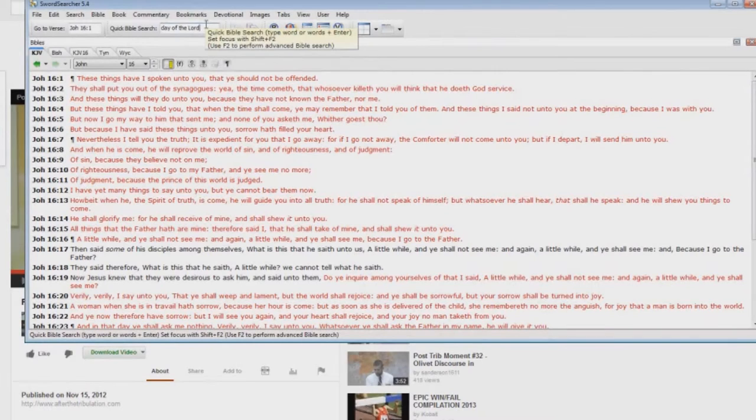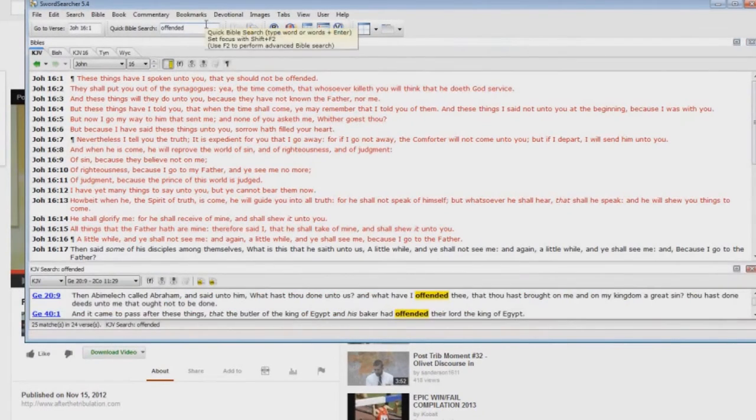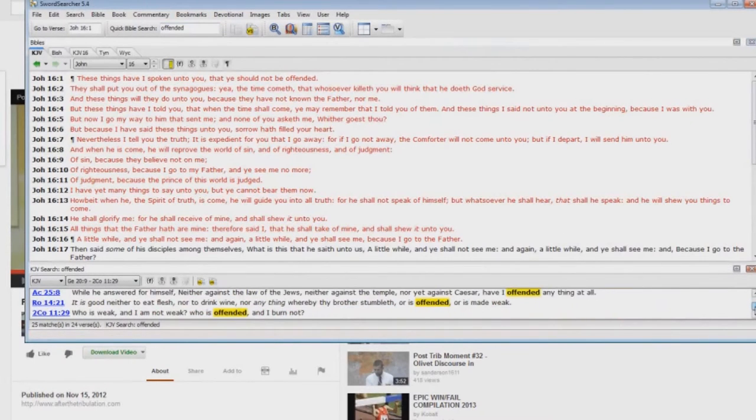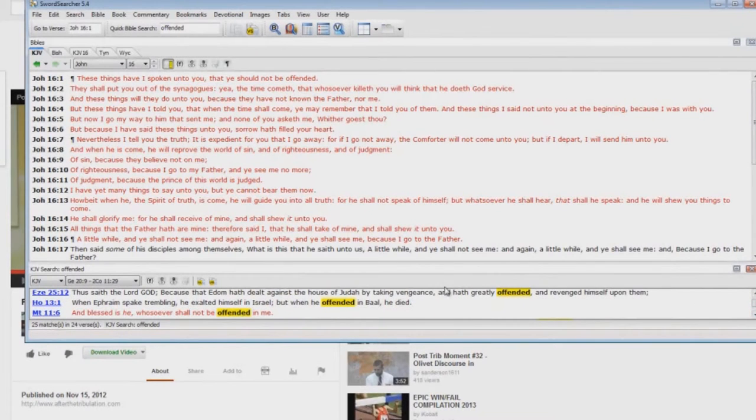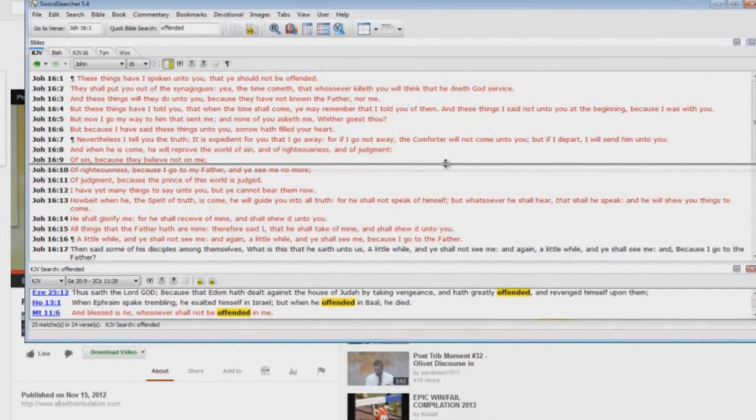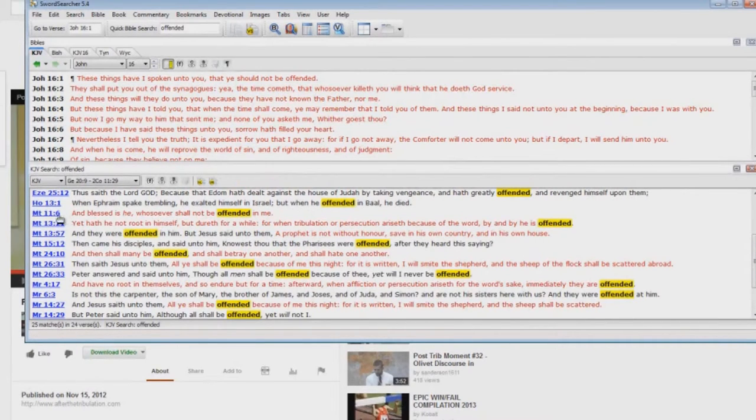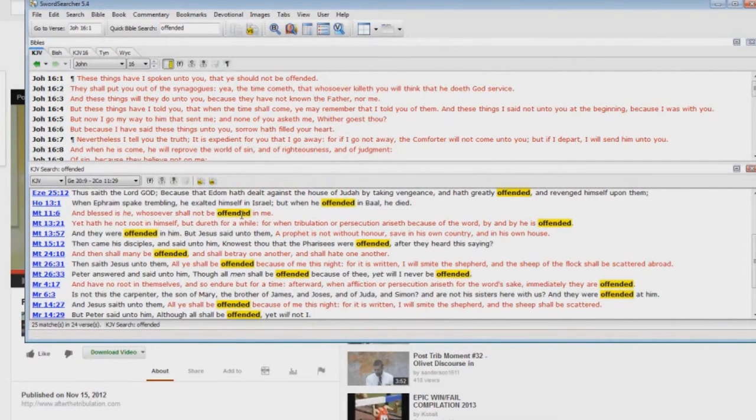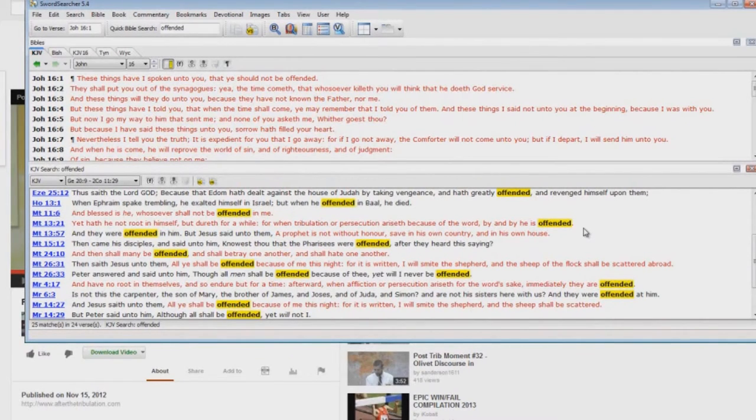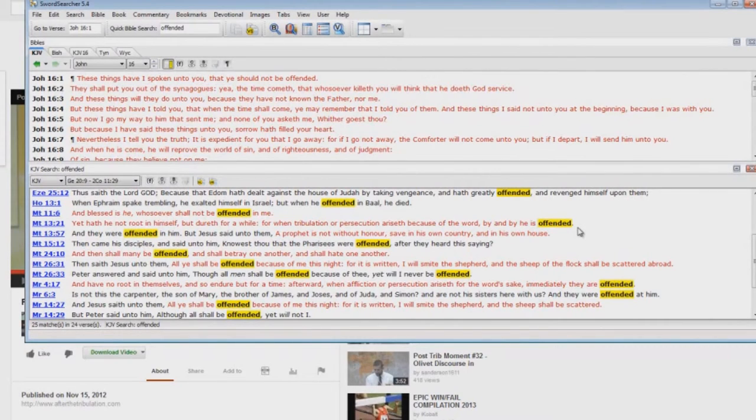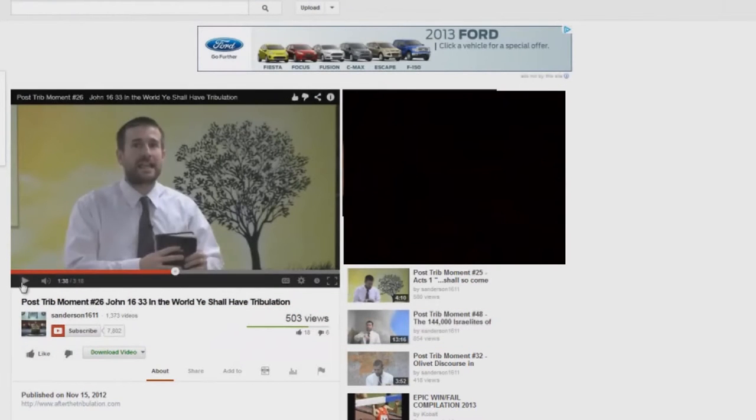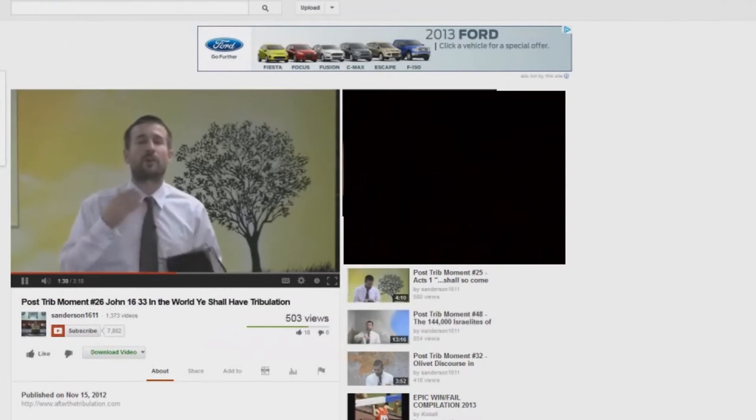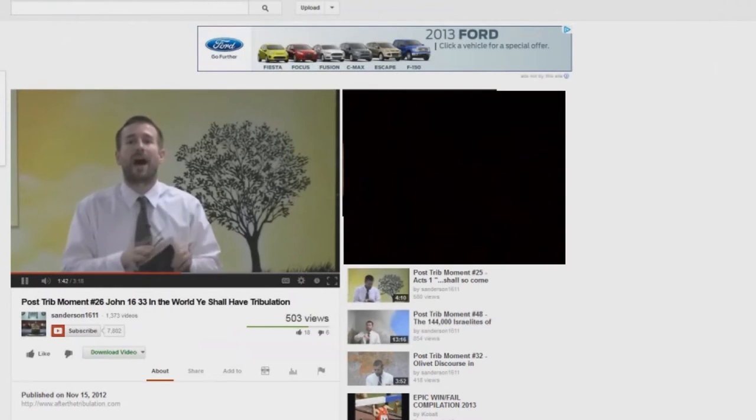Okay, in the New Testament. Let me make this a little bit bigger. I thought he said Matthew 13. There you have one in Matthew chapter 11 verse 6. Doesn't know his scripture apparently. 'Tribulation or persecution arises because of the word, by and by he is offended.' Okay, there's a lot of offended scriptures there, but let's continue with the video.